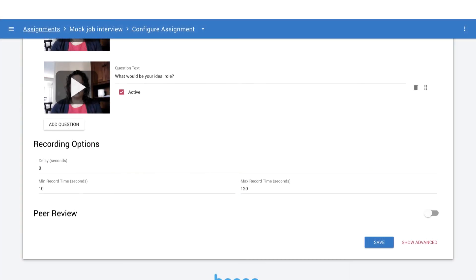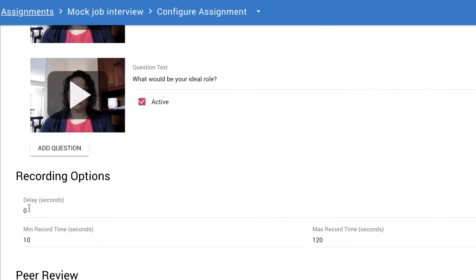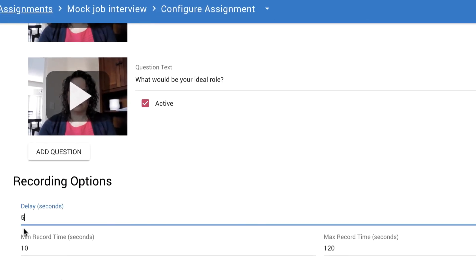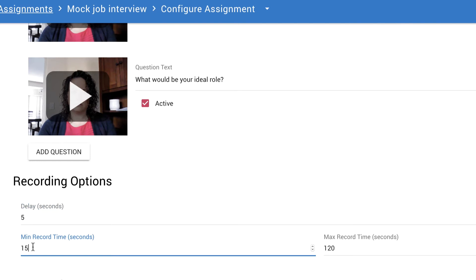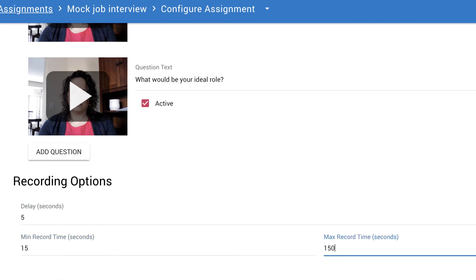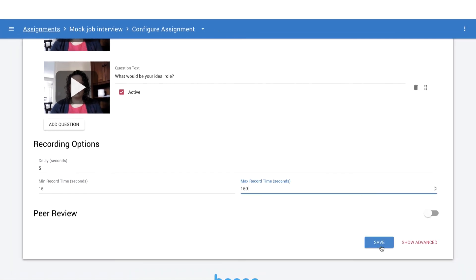Evaluators also set the time parameters for the assignment, including the minimum and maximum recording time for each response, and how long to delay the recording once a question is presented.